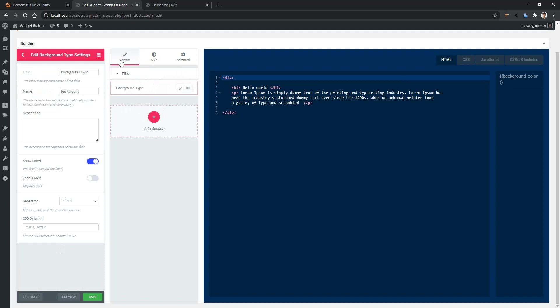After that you'll find the label name and the name. I'll change the name as background hello. After that you'll have the description, show label, and label block. I'll enable the label block.